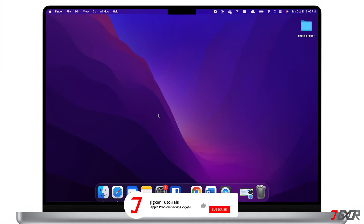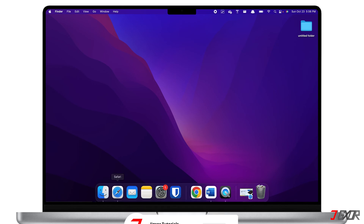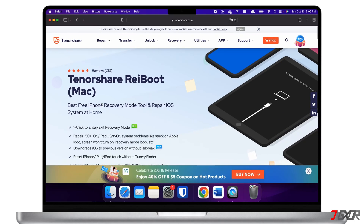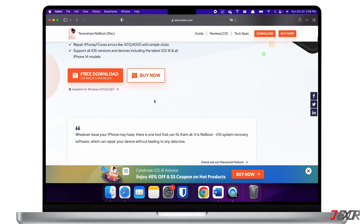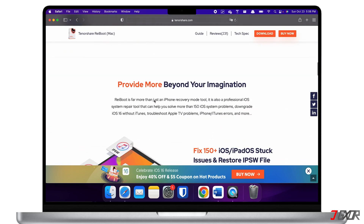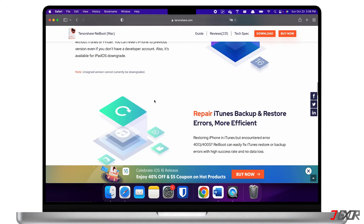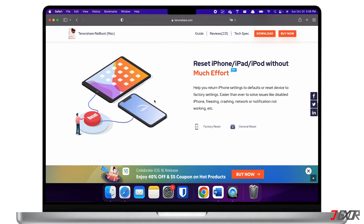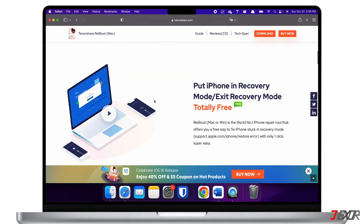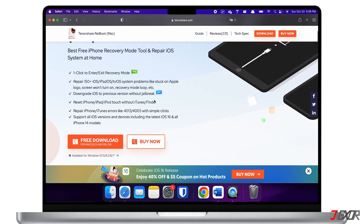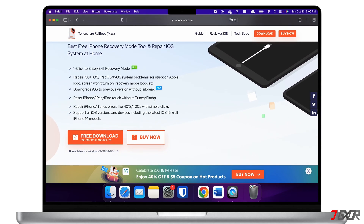Another option for resolving this problem is to install a repair tool on your computer. For this, I recommend Tenorshare Reboot, which addresses nearly all software issues on your iPhone. This method is quite practical because it will also immediately update your iPhone to the most recent iOS version in addition to fixing any software glitches. Aside from that, it also works both on Mac and Windows PC.